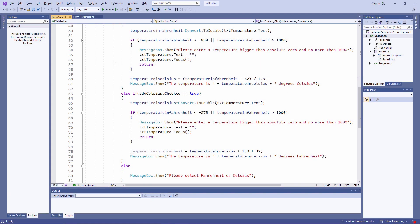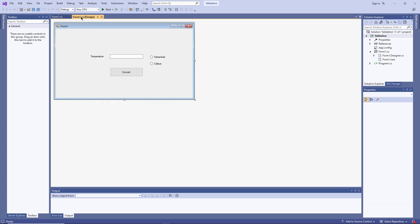Once you've finished coding an application, you need to test it carefully to make sure that it behaves properly when it's in use. Even a relatively simple application like this temperature units converter might contain errors.